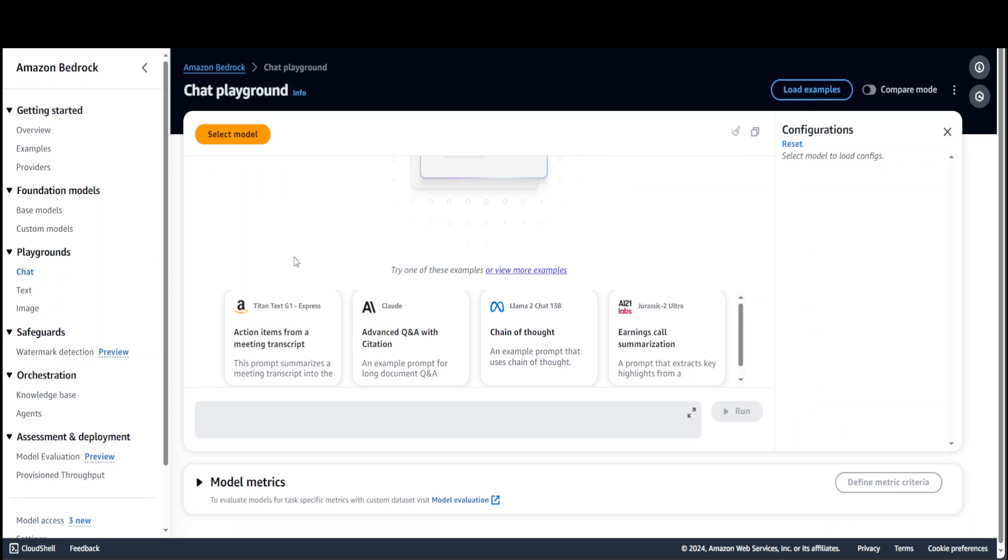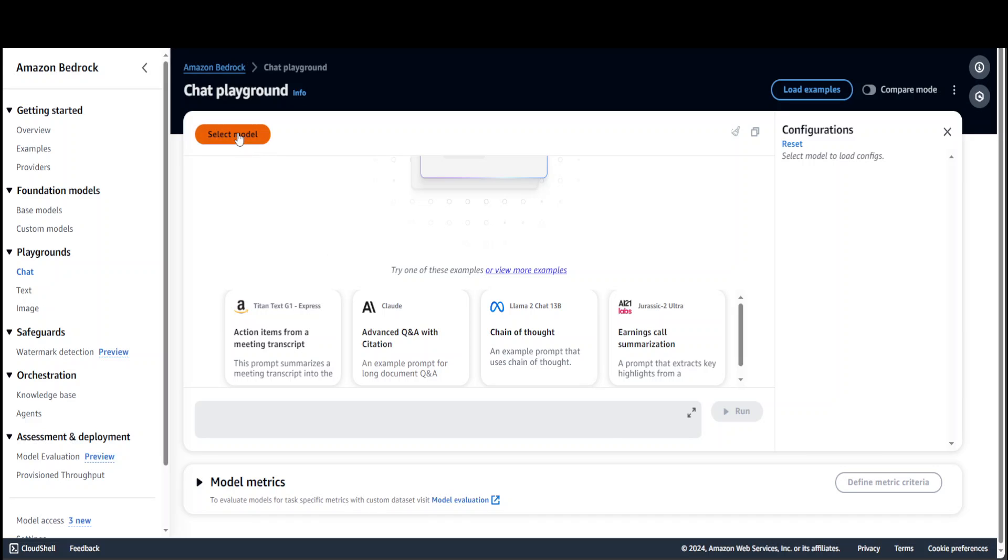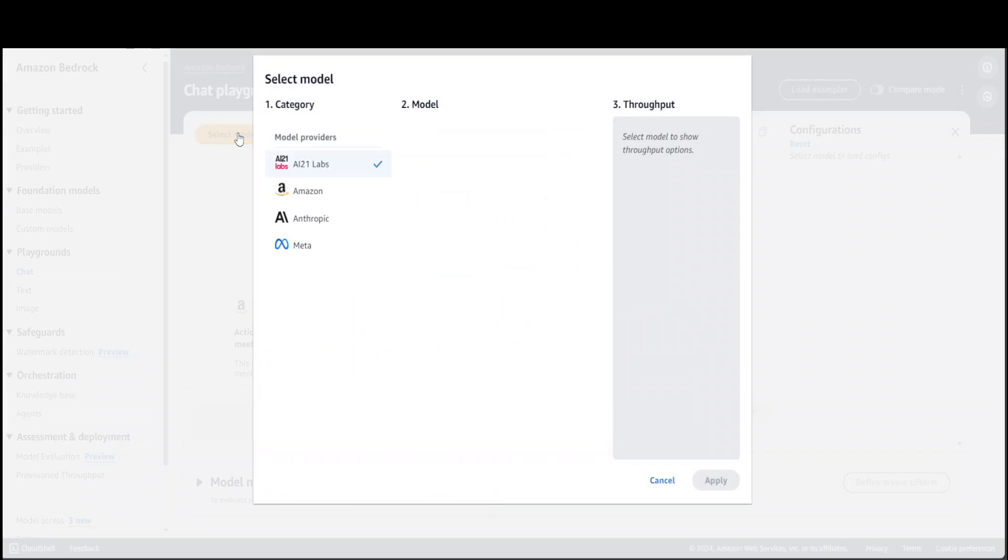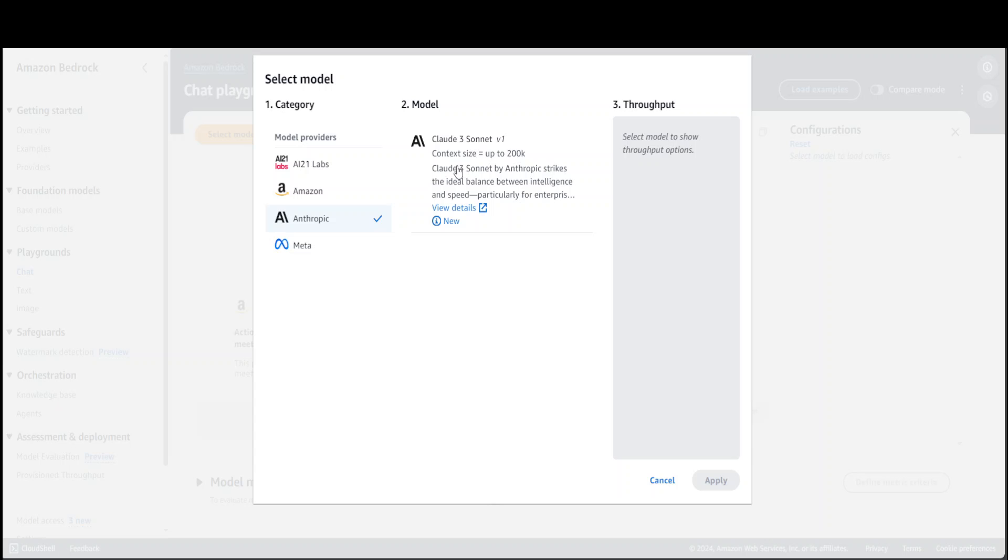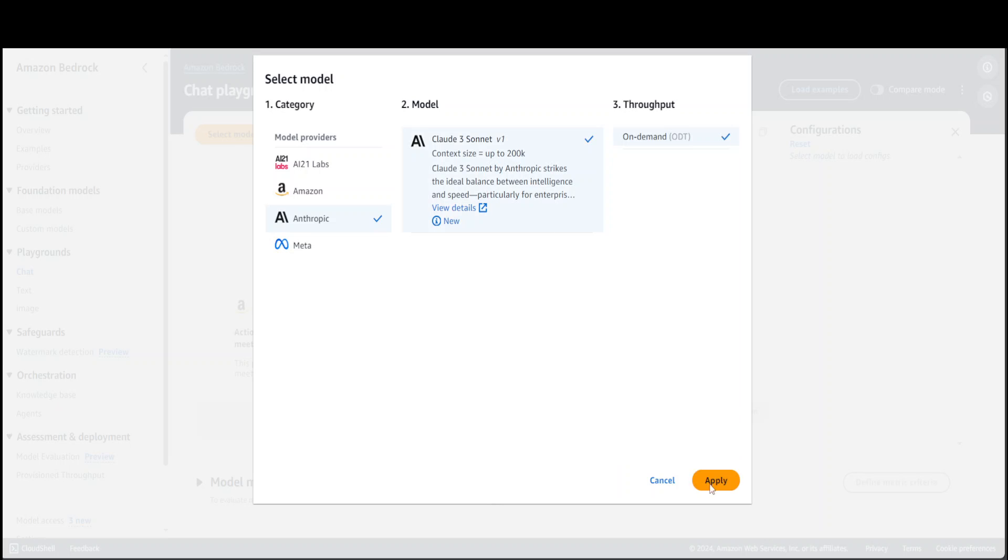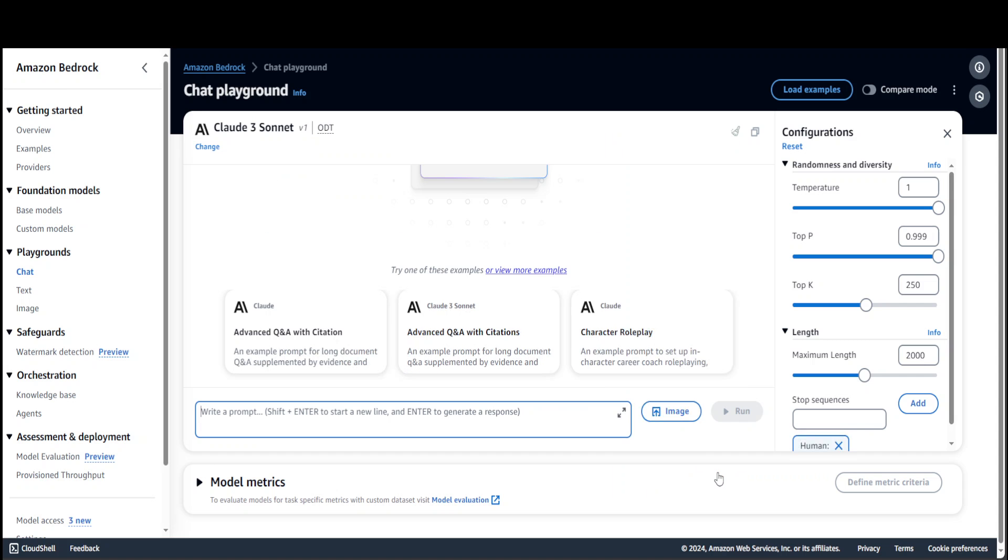In the chat, you need to select the model. Click on this orange button and from here click on Anthropic. You see there's our Claude 3 Sonnet, and it's telling you all the details like the context size is right now 200K and it's a balance between intelligence and speed. Let's select it. It's on-demand, so it's a paid option. Click on Apply, so now your model is selected.